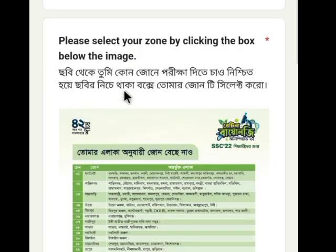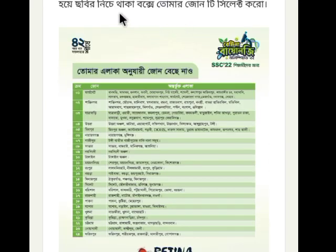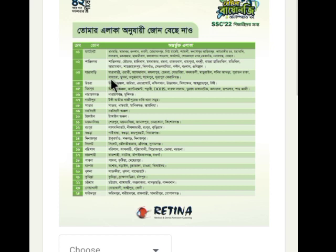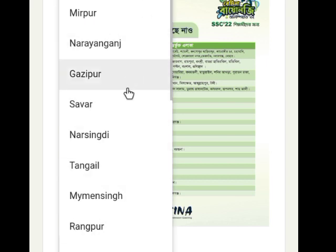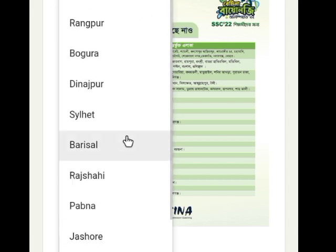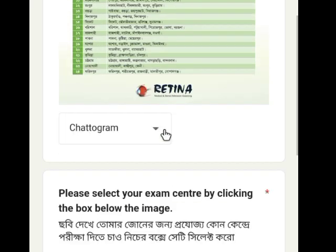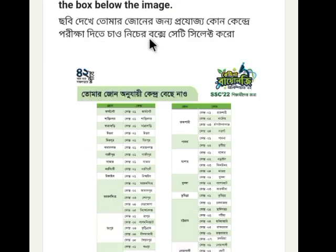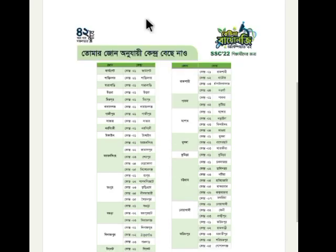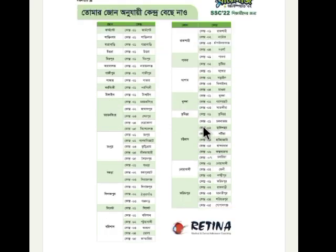Please select your zone by clicking the box below the image. Then please select your exam center by clicking the box below the image.